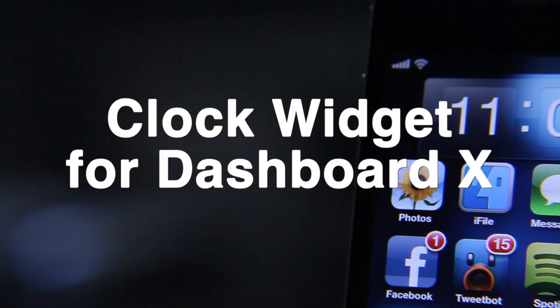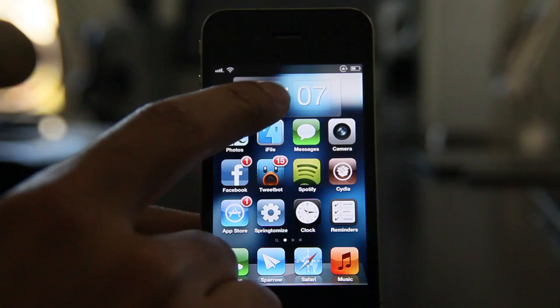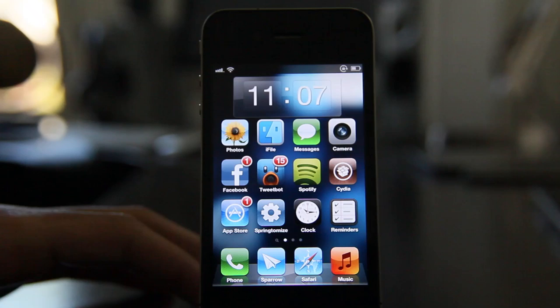Howdy ladies and gentlemen, this is Jeff with iDownloadBlog. Let's talk about ClockWidget for DashboardX. It is a new ClockWidget for DashboardX and it's exclusively for DashboardX. This doesn't work in Notification Center — this is an exclusive DashboardX release.